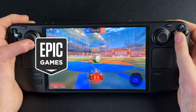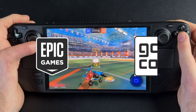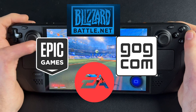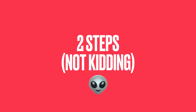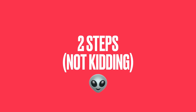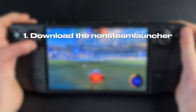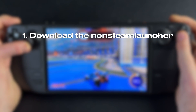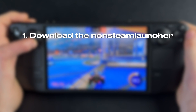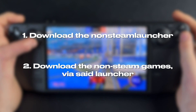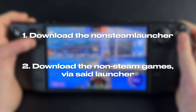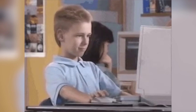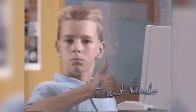This is how to get Epic Games or basically any other third-party games onto your Steam Deck, and it's in two easy steps. Number one, you're going to install a program called the non-Steam Launcher. Number two, you're going to install games via that non-Steam Launcher. Those are both of the steps.